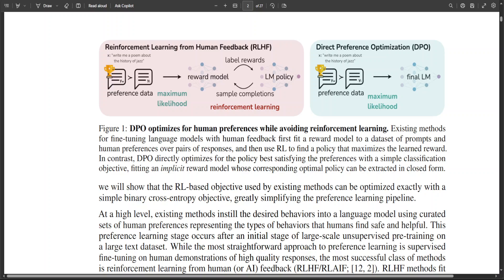Aligning large language models with human preferences is key for the quality of that LLM. There are various techniques which have evolved over the years to align these LLMs. One of the most popular ones was reinforcement learning from human feedback, but recently there have been three to four options which are very rapidly replacing RLHF. In this video I am going to introduce you to four of them.